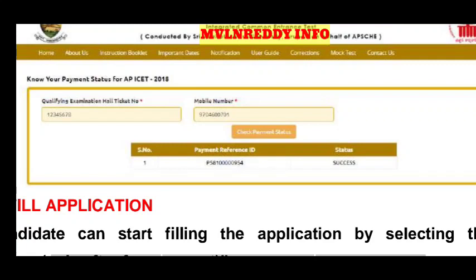We have completed two steps. In the next step, we need to update the application and continue the process. I will explain the application form details in the next video, including how to fill in all the required information.